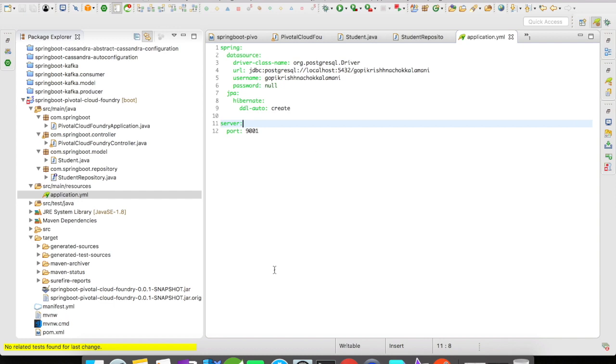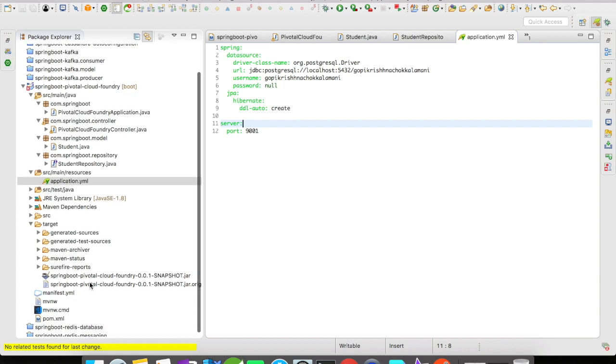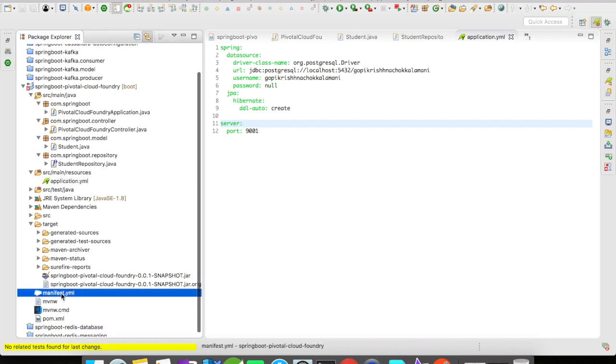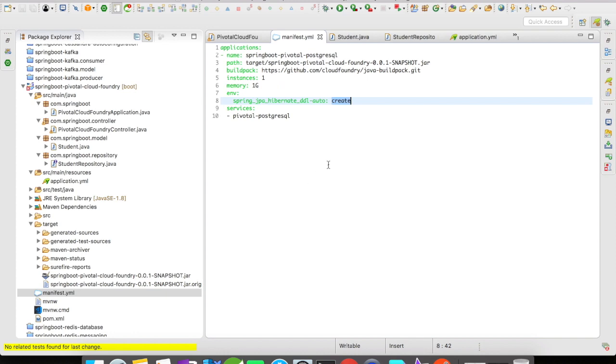But for this example, we are not going to test it out in the local. Since we have the Pivotal environment with us, we are going to test it right in the cloud.